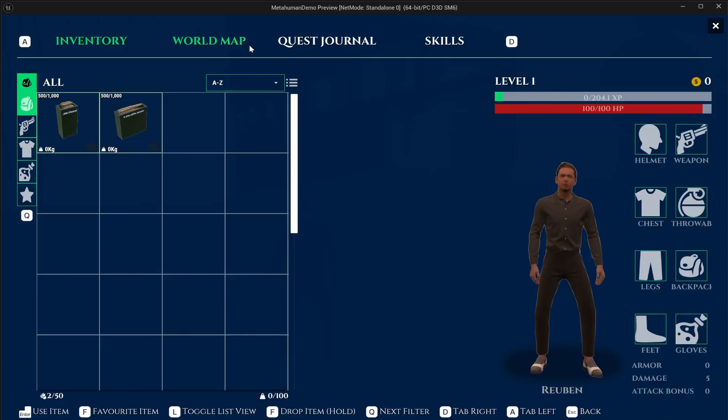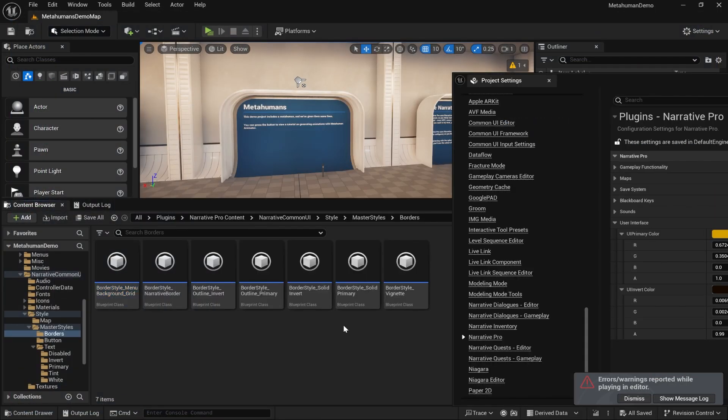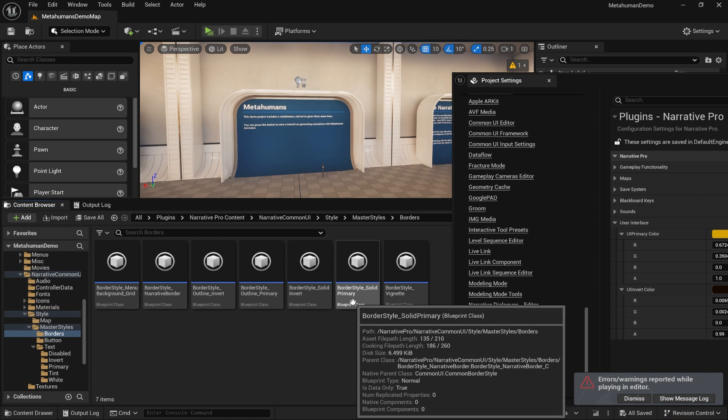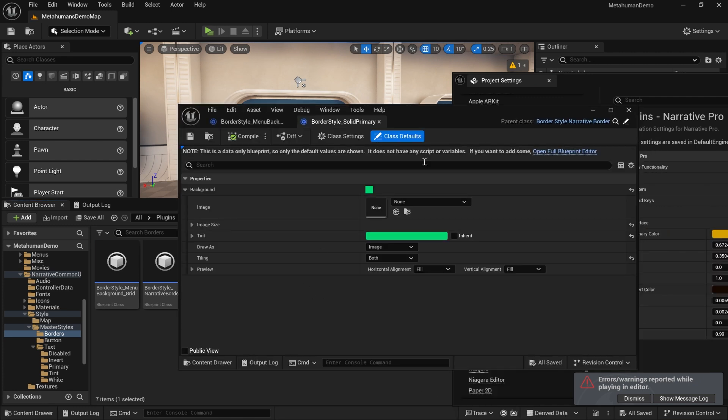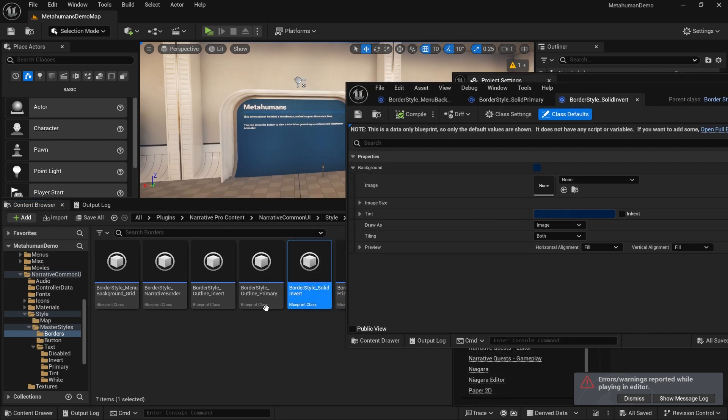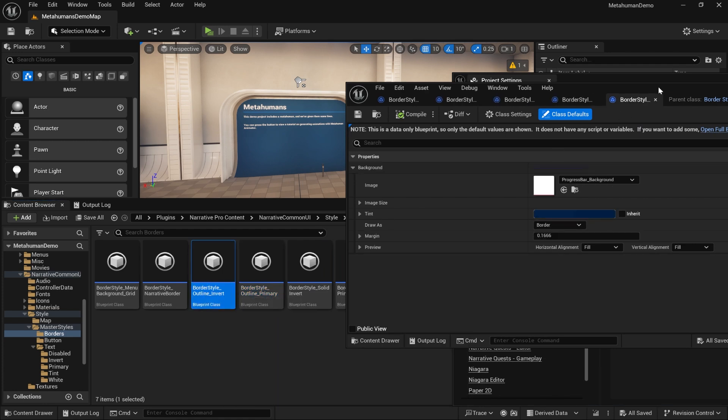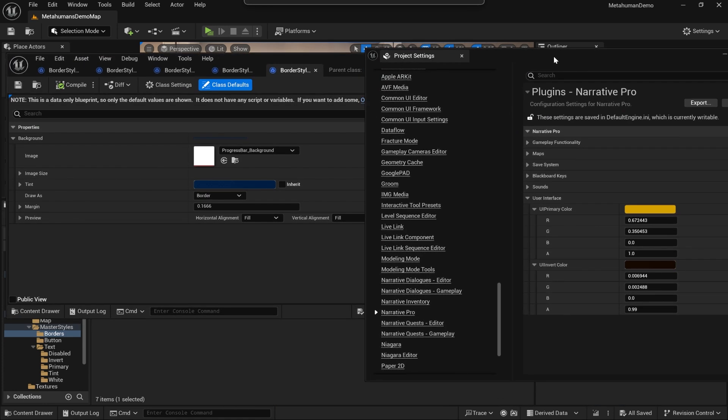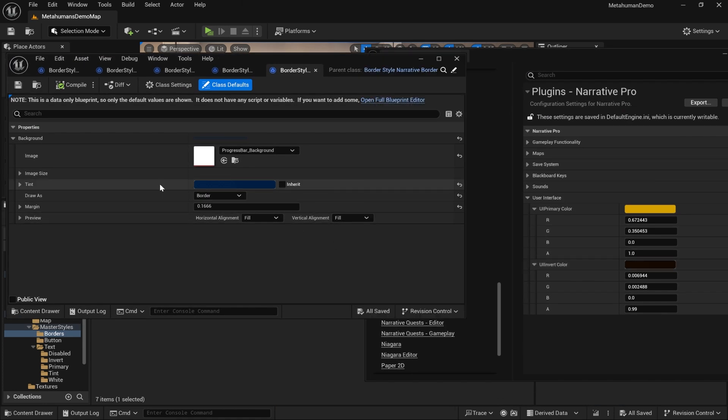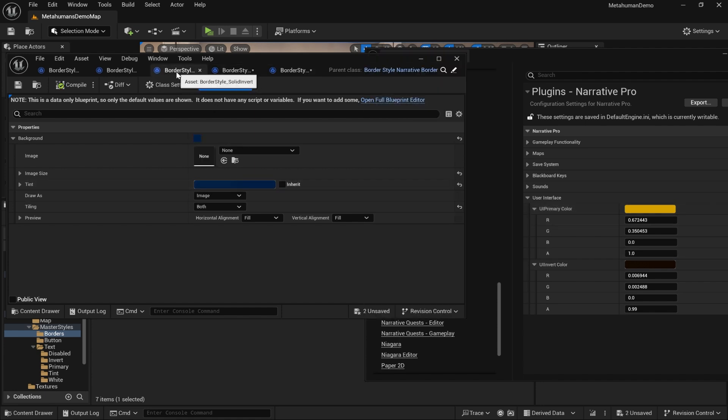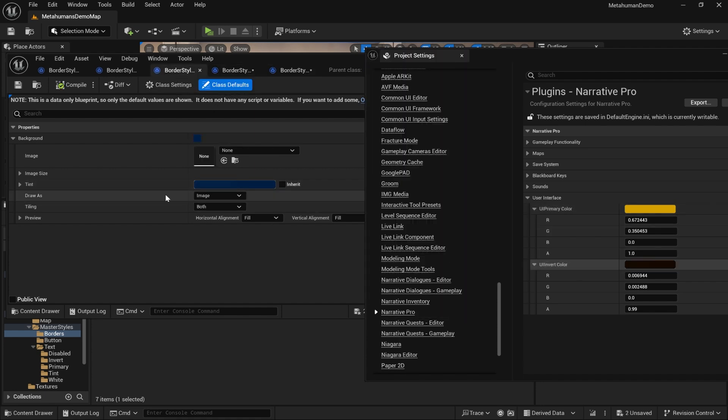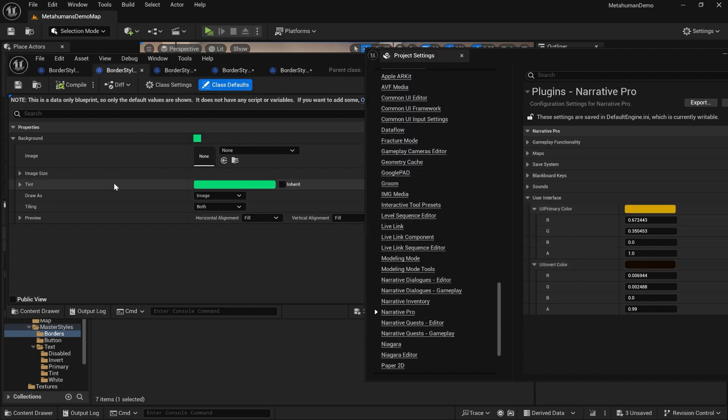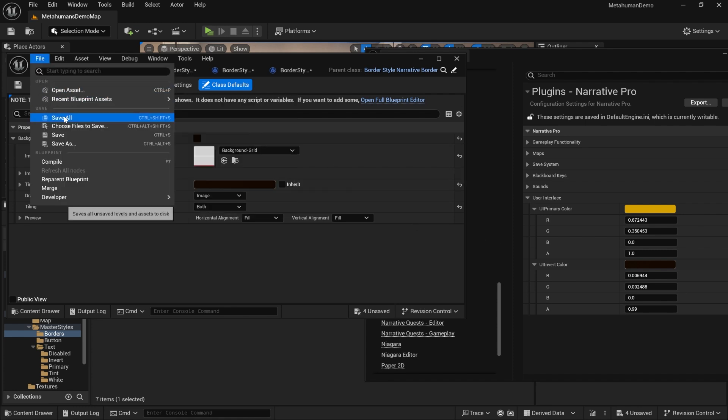Open up border style solid primary and solid invert, and also outline primary and outline invert. You just want to paste those colors in, and there we go, that's all of those updated.